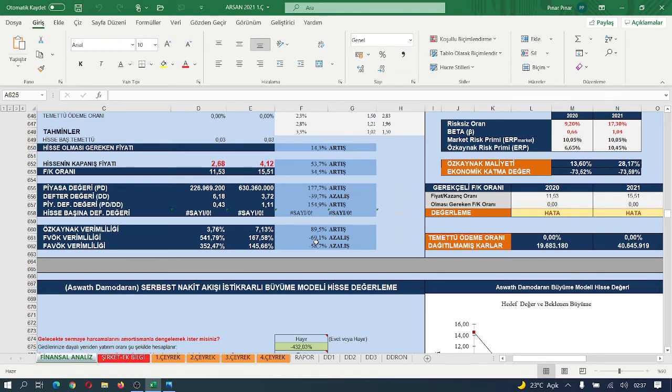Evet arkadaşlar, Arslan'ın yeri kalan kısmını da tamamlayalım.